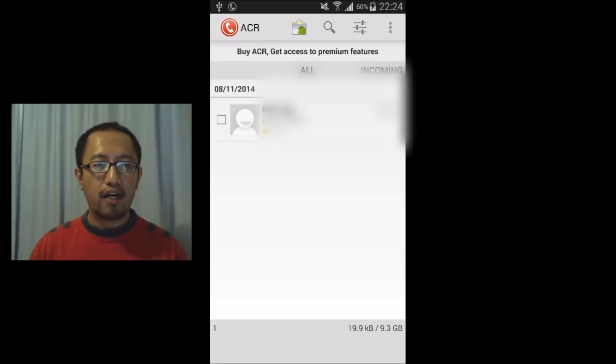Alright, so that concludes the tutorial on how to record a phone call with your Galaxy S5. I'll see you guys next time. Bye.